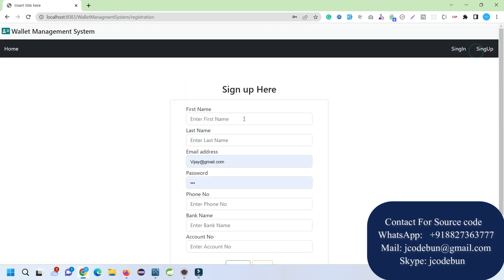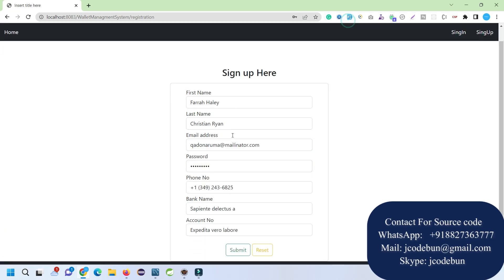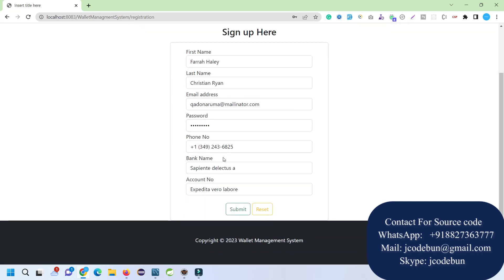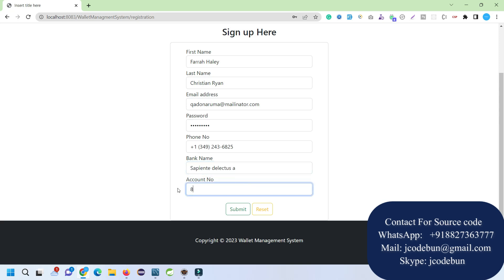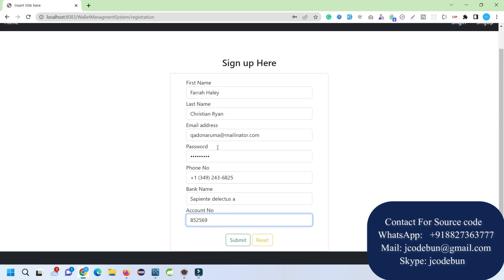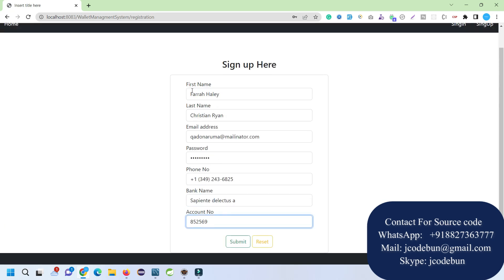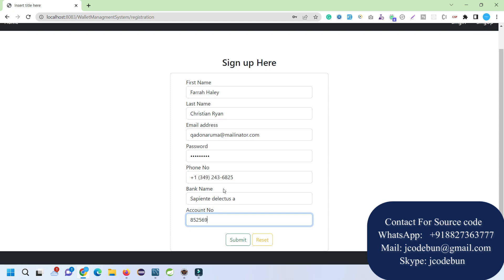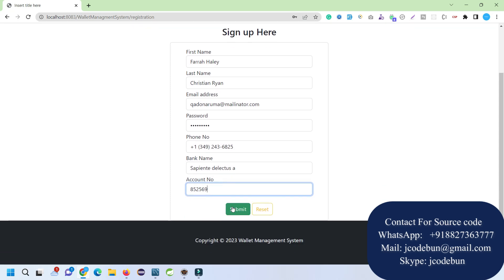When I click on Sign Up, let's fill up some dummy data. The bank name—I'm just using dummy data, so you can use any. The account number—these are the fields you need to fill up as a user: first name, last name, email address, password, phone number, bank name, and account number.